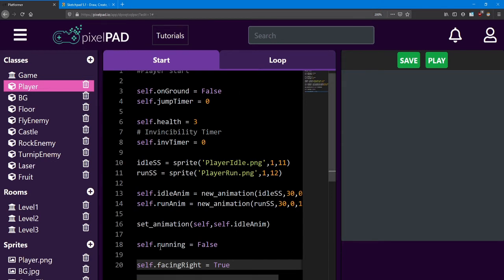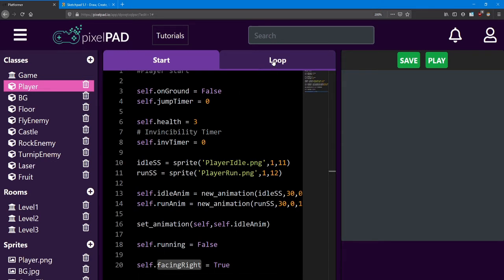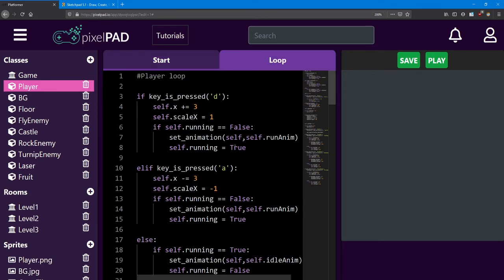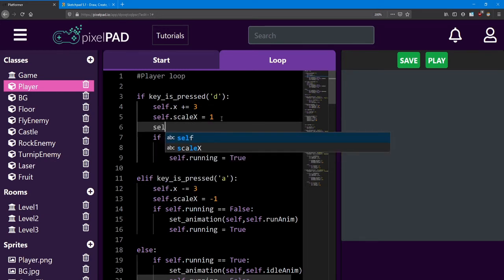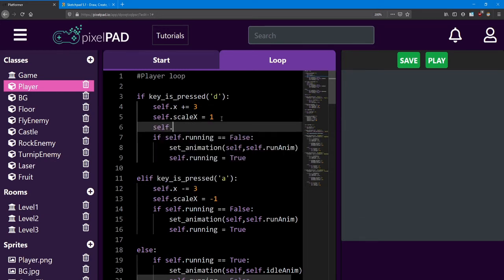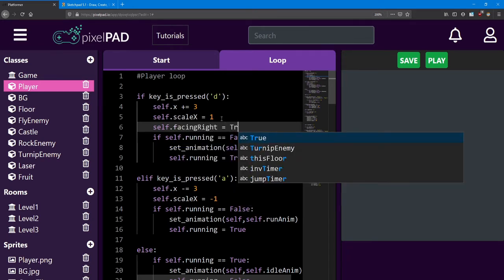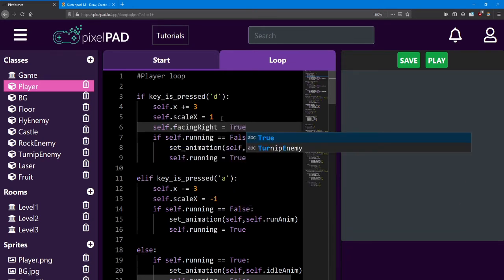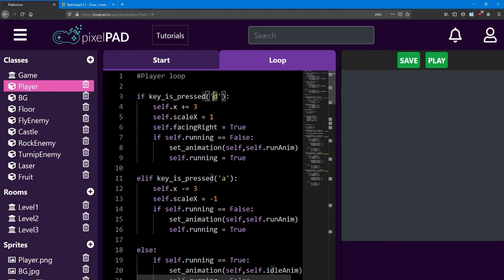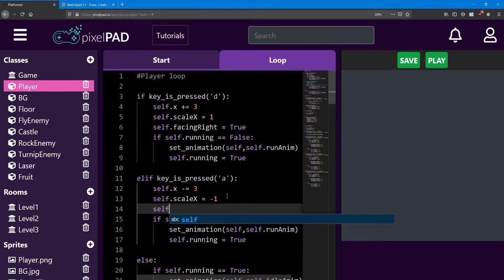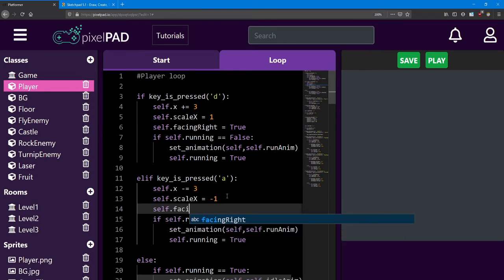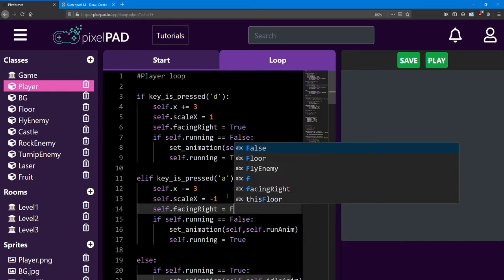Next, we want to change the facing right variable depending on which way the player is moving. So inside our code here, right after we change the scale of the player, we're going to say self dot facing right equals true because if I press the D key, I'm moving to the right. And if I press the A key, I'm moving to the left. So facing right equals false.